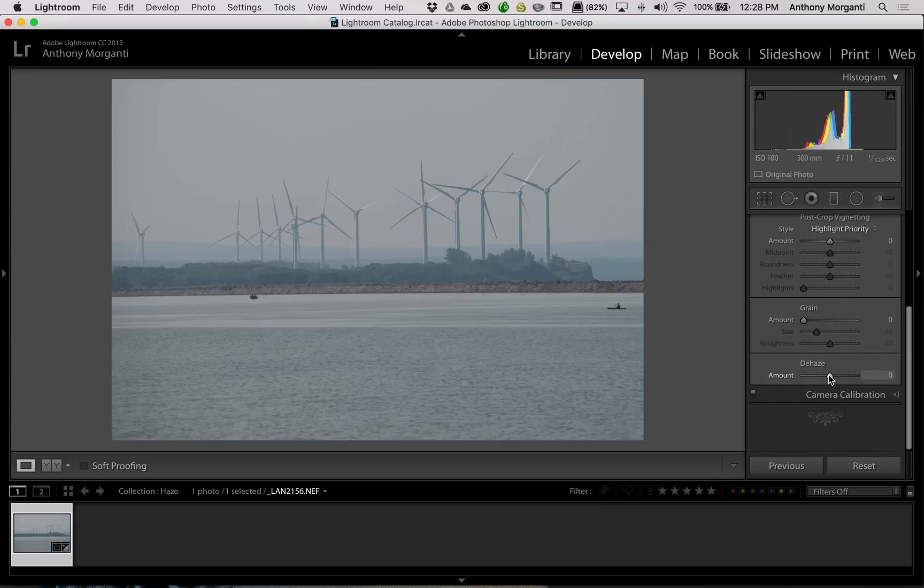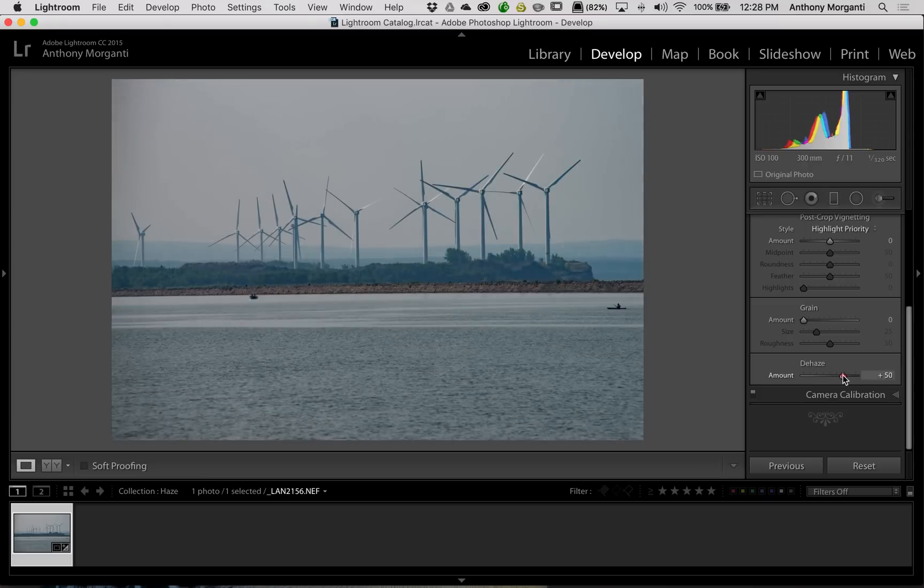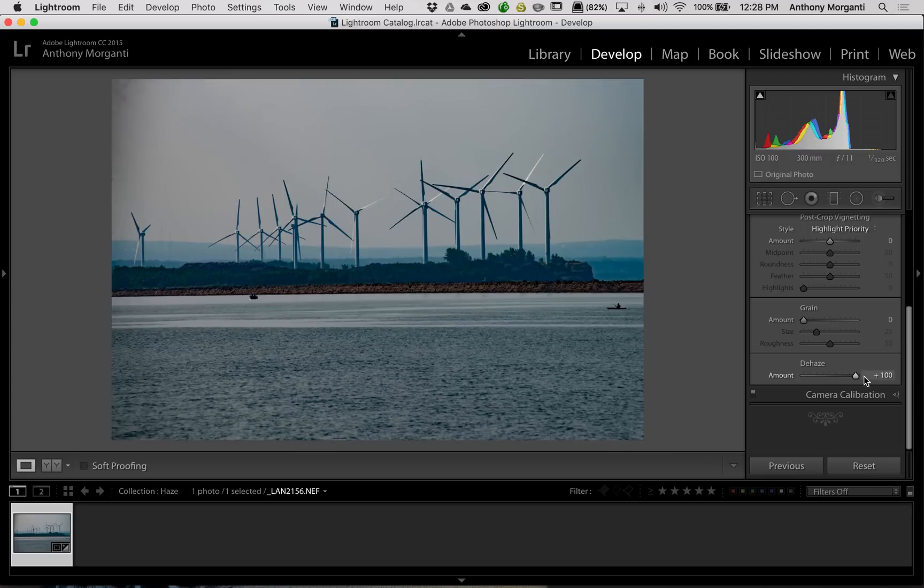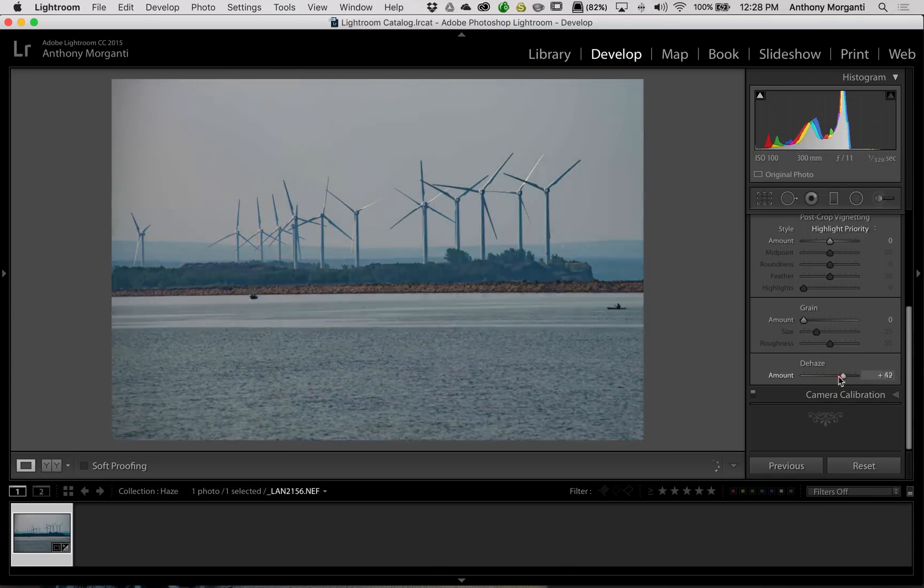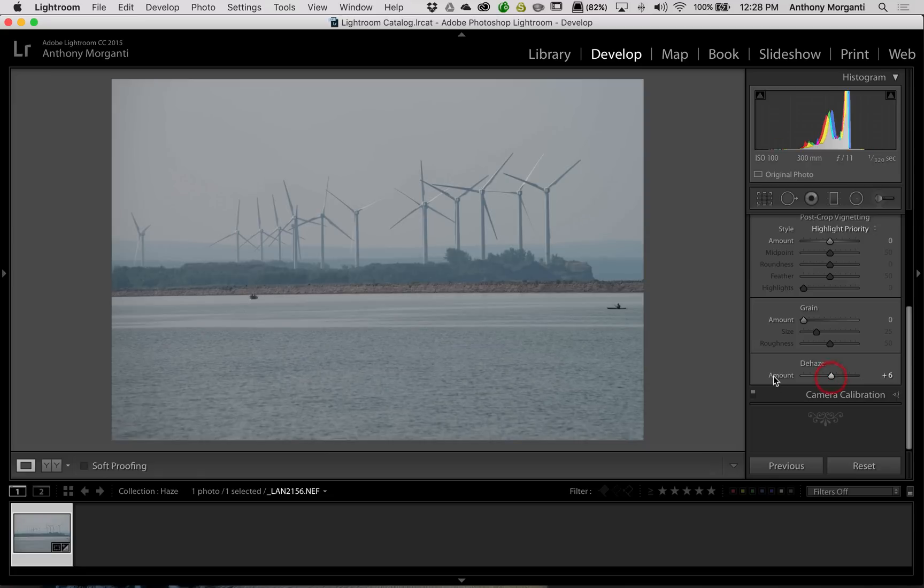It is under the Effects tab, and it's at the very bottom. And the main thing I don't like about the dehaze tool, it's hard to find a happy spot. As I turn it up, it starts to vignette. Sensor noise really gets exaggerated. I'm just not a fan. I just don't like it.